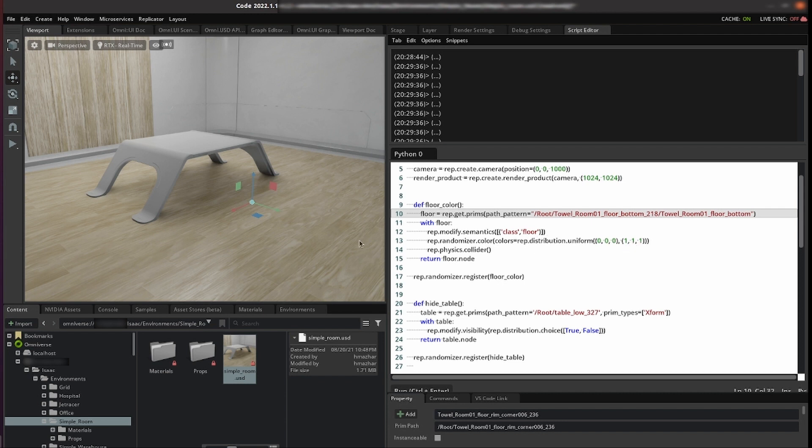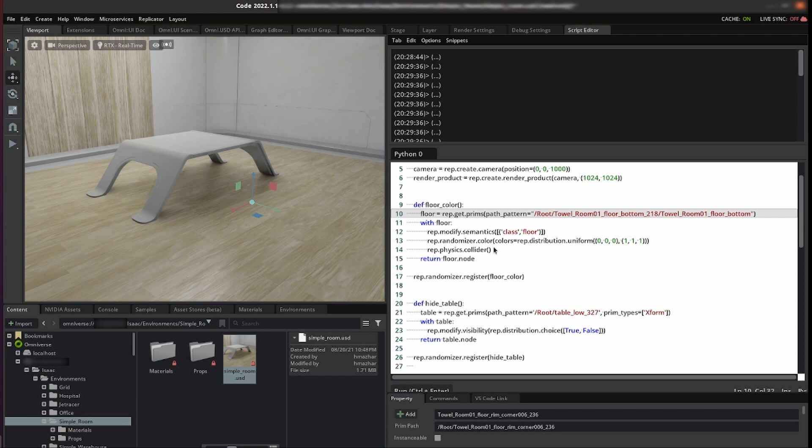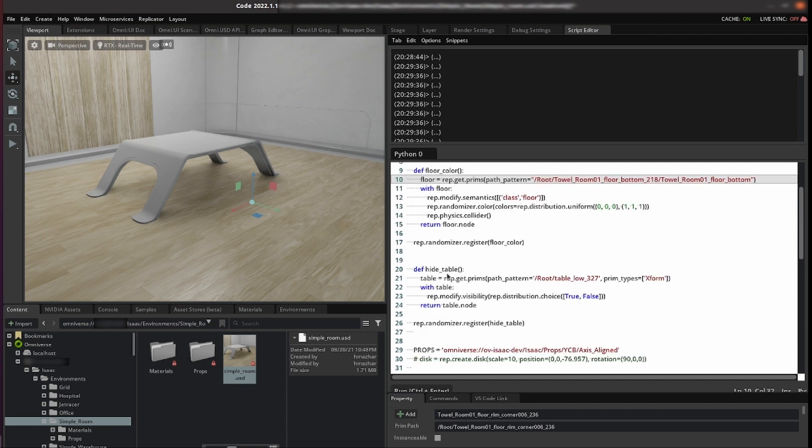You might ask why? Well we don't want the DNN to learn these specific textures but rather to learn that characteristic that the ground is in the floor that items fall into it. For that reason we also add a collider such that when things fall to it it will remain and hold them. Then we return that node and register that randomizer.